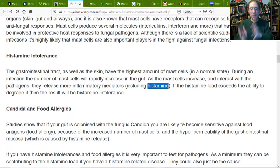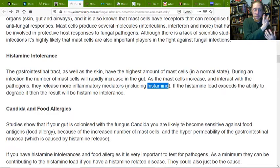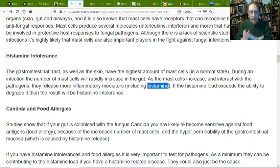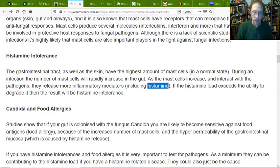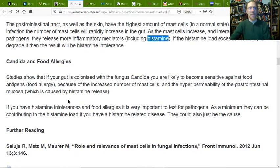We have Candida overgrowth, histamine production, compromised blood vessels and lining, and then leaky gut and autoimmune problems — from either Candida getting out into other tissues causing an autoimmune inflammation response, as well as releasing more toxins and stimulating more mast cells in other parts of the body. If your gut is colonized by Candida, you become sensitive to food antigens because of the increased number of mast cells and hyperpermeability of the gastrointestinal mucosa, as well as being low on enzymes that break things down.